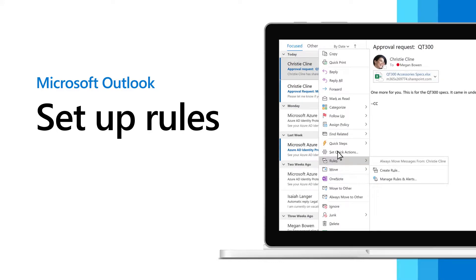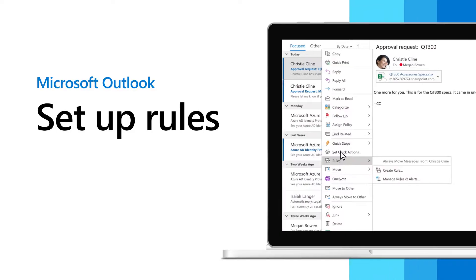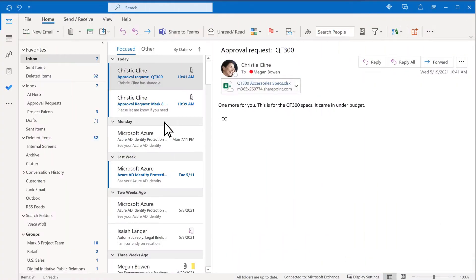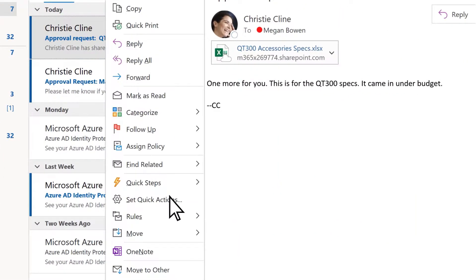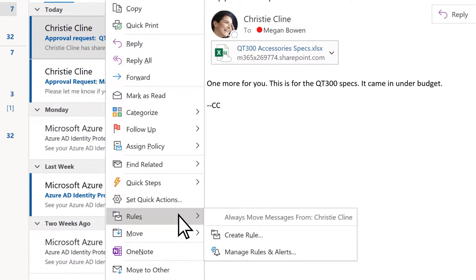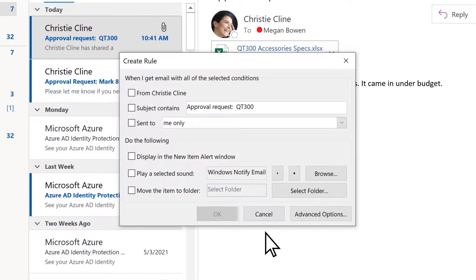Rules allow you to move, flag, and respond to email messages automatically. Right-click on an existing message and then select Rules Create Rule.